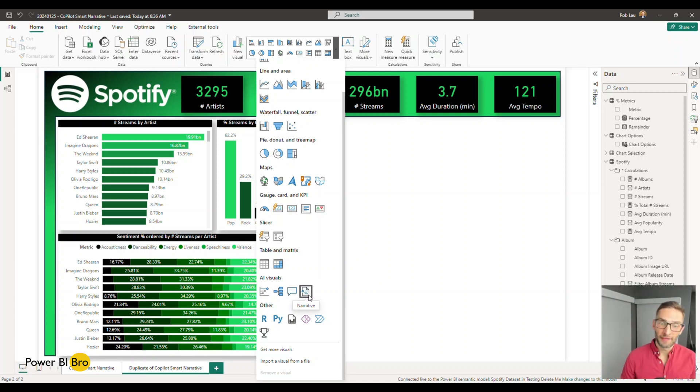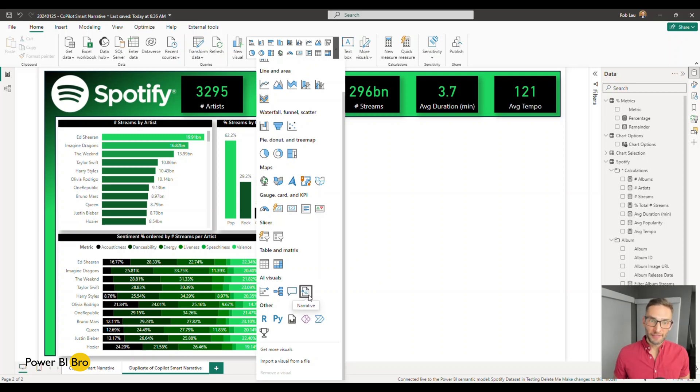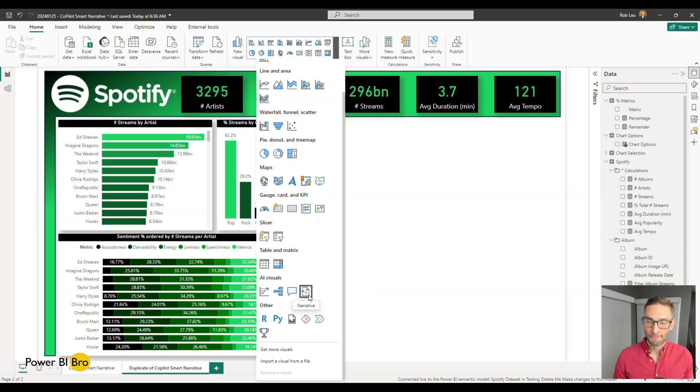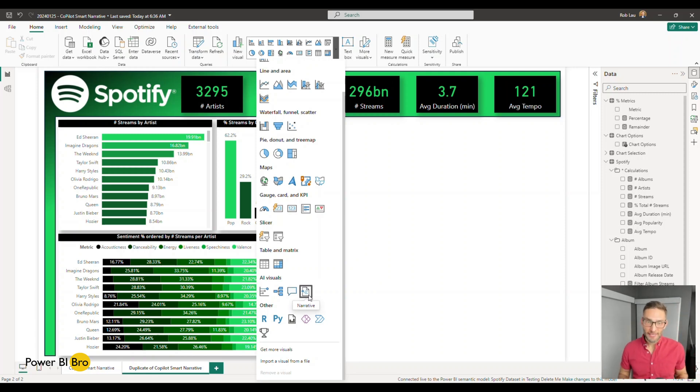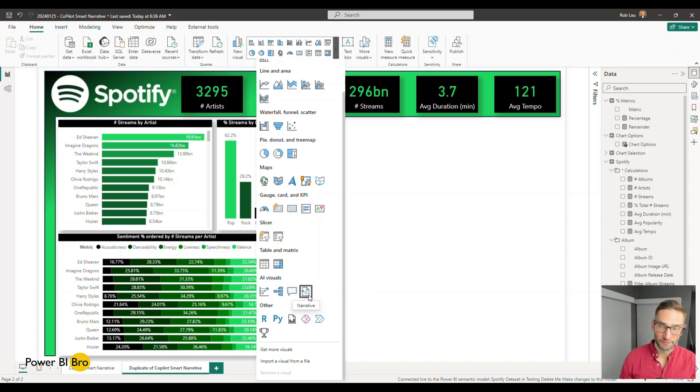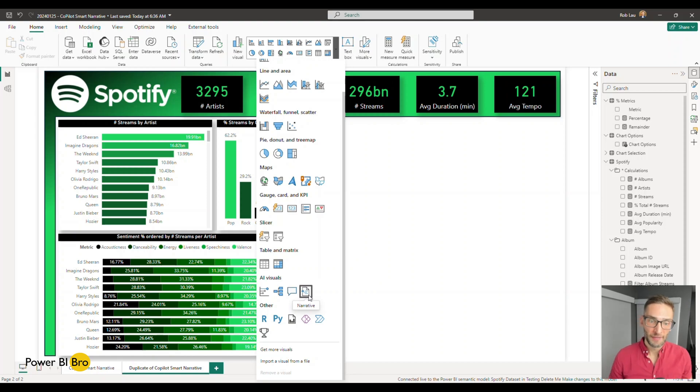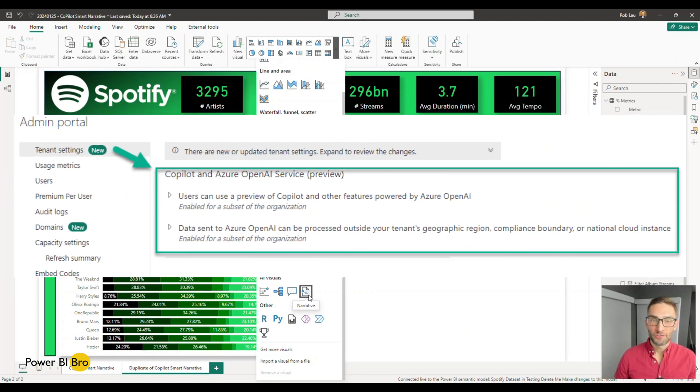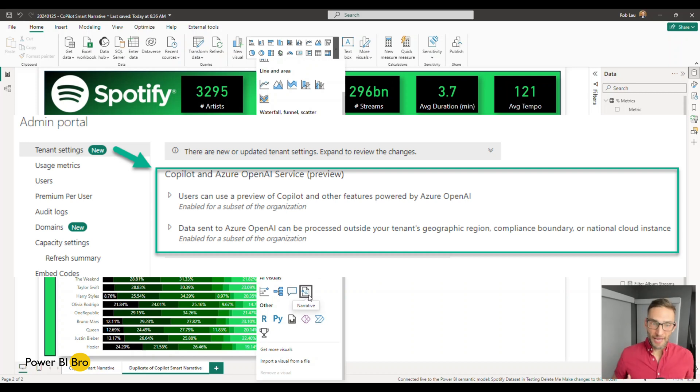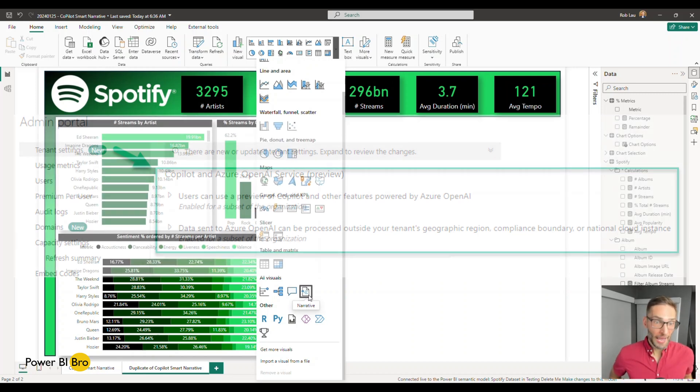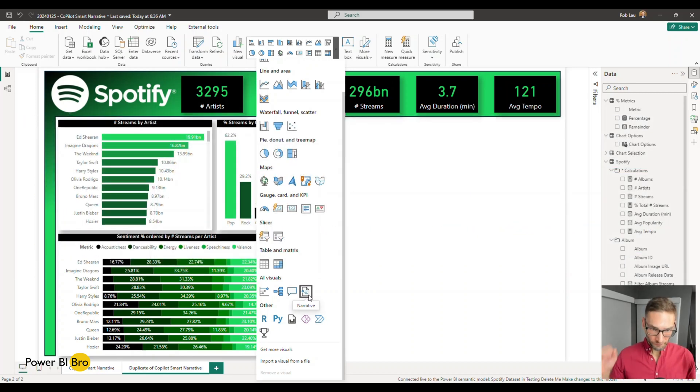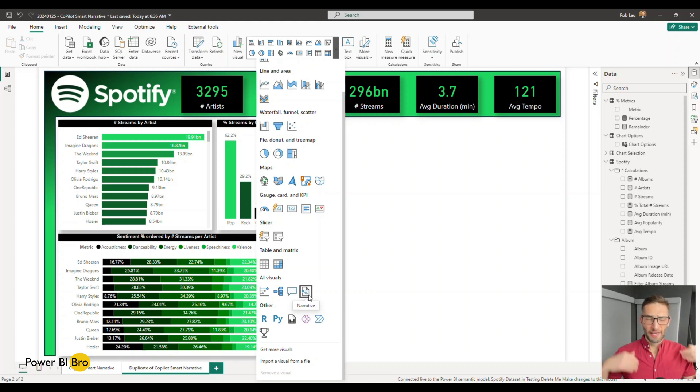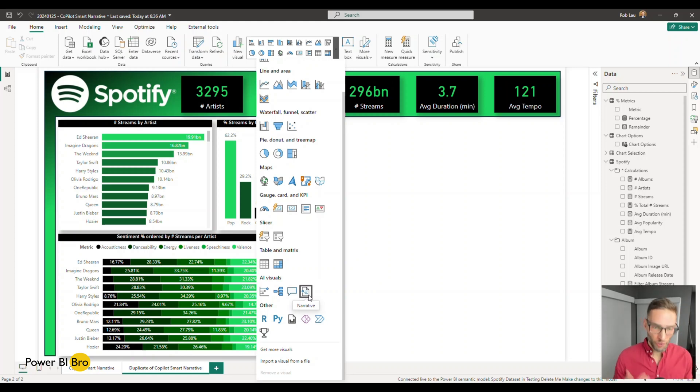And what you're going to do is go to AI visuals and we're going to click narrative. But before you do this, the most important thing, this will not work if your data set is not published into a service, the Power BI service or fabric, and it must have these two settings enabled. I'll fill them up on the screen here. If you are the Power BI administrator, go into tenant settings and enable these. If you are not, go ask your admin to enable them. They will be able to turn these on. This is what will allow you to utilize co-pilot, this feature and other co-pilot features.